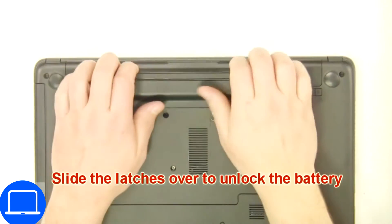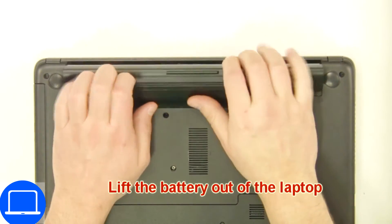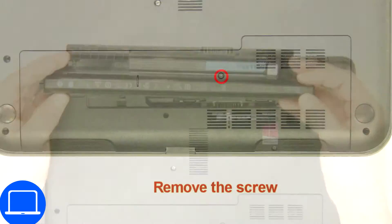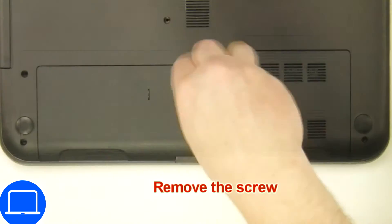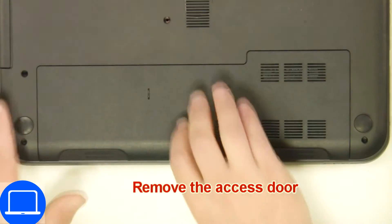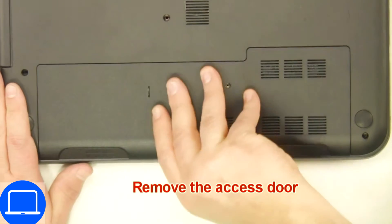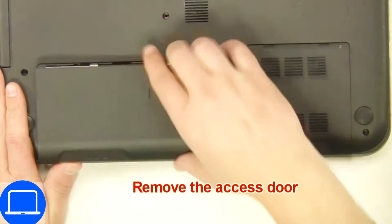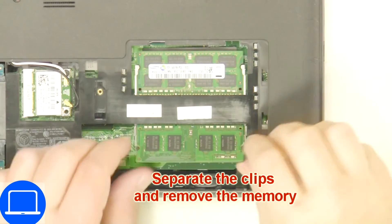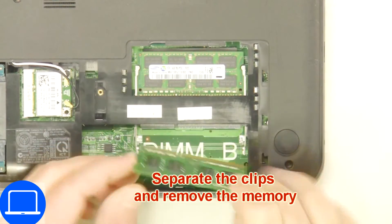Slide tabs outward to unlock and remove battery. Unscrew then remove access door. Then separate clips and remove memory.